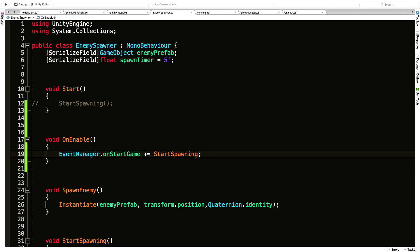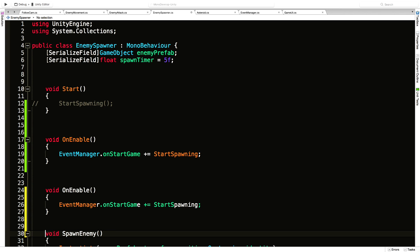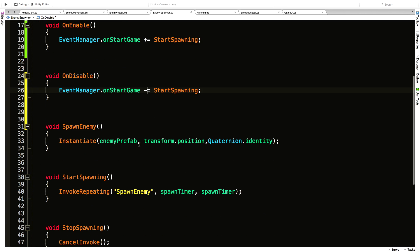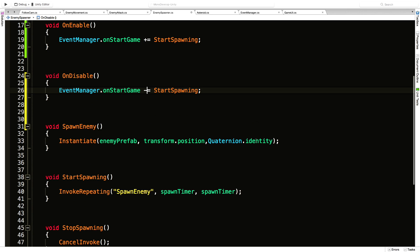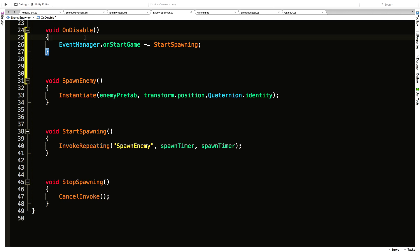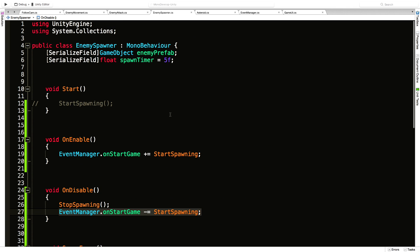I'm going to get rid of the call in Start. Remember, if you create an OnEnable and you're adding a listener, make sure you also add the OnDisable and remove it. I also want to call StopSpawning in OnDisable, just so we cancel the invoke before we turn off the listener.